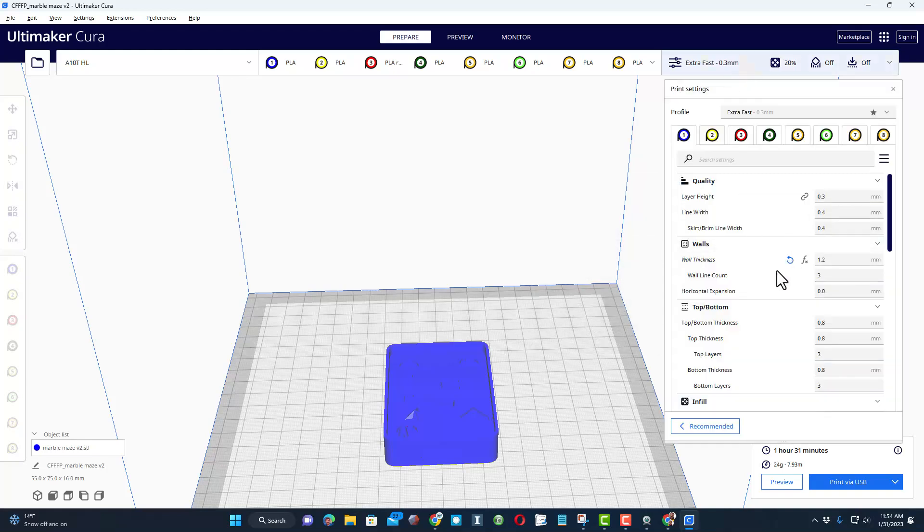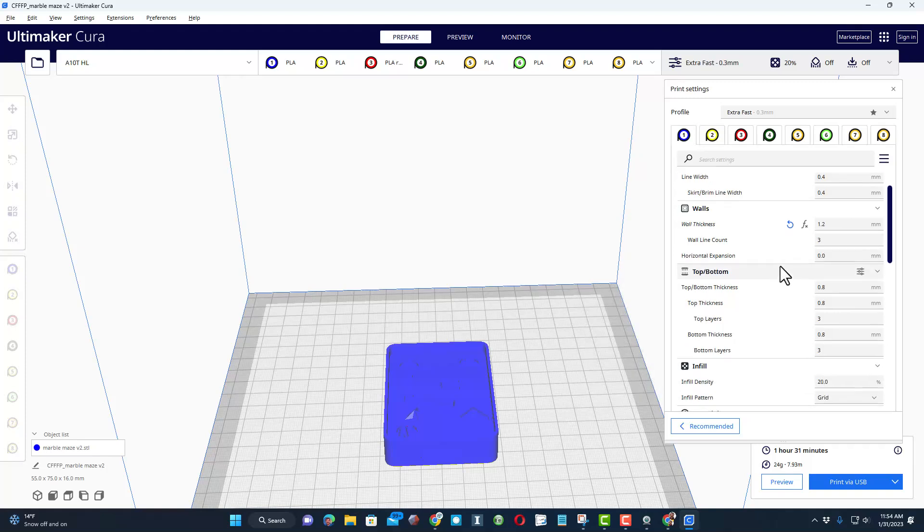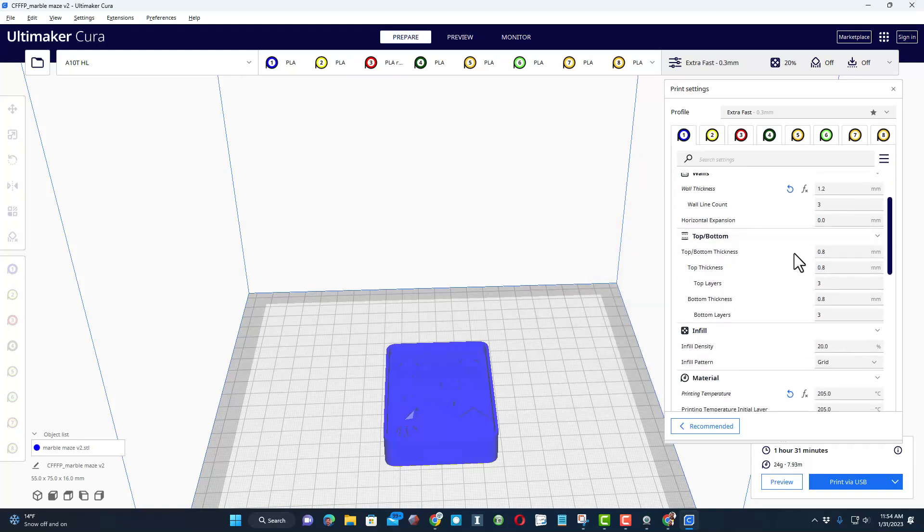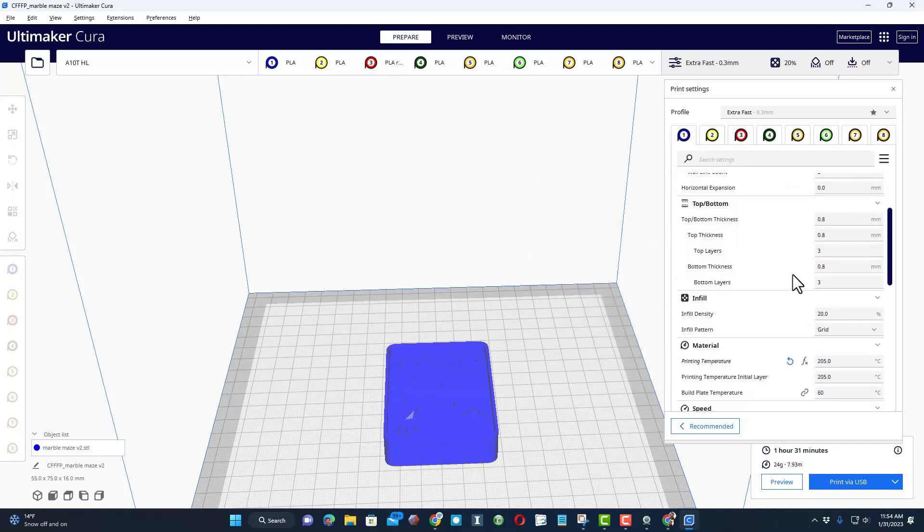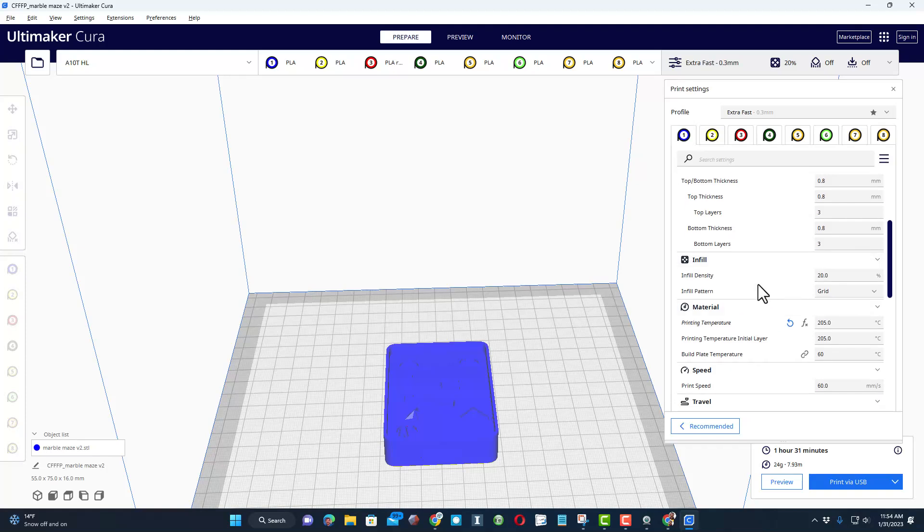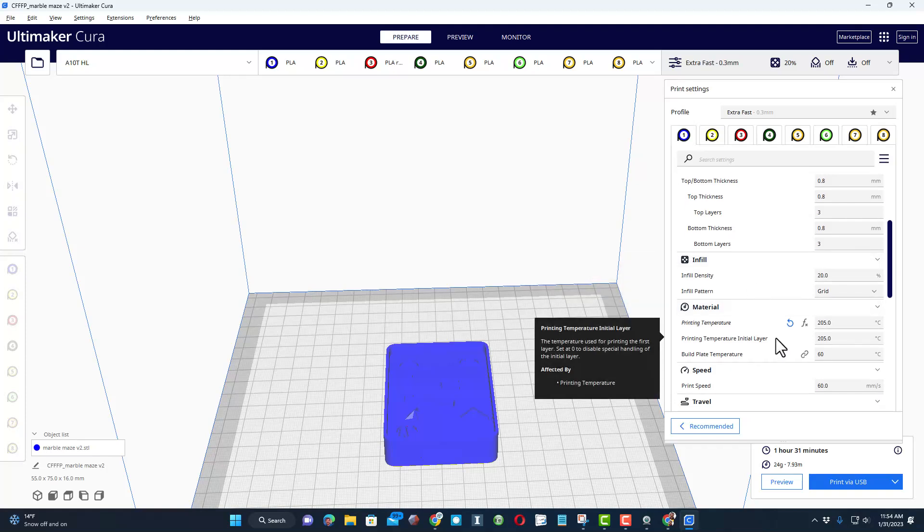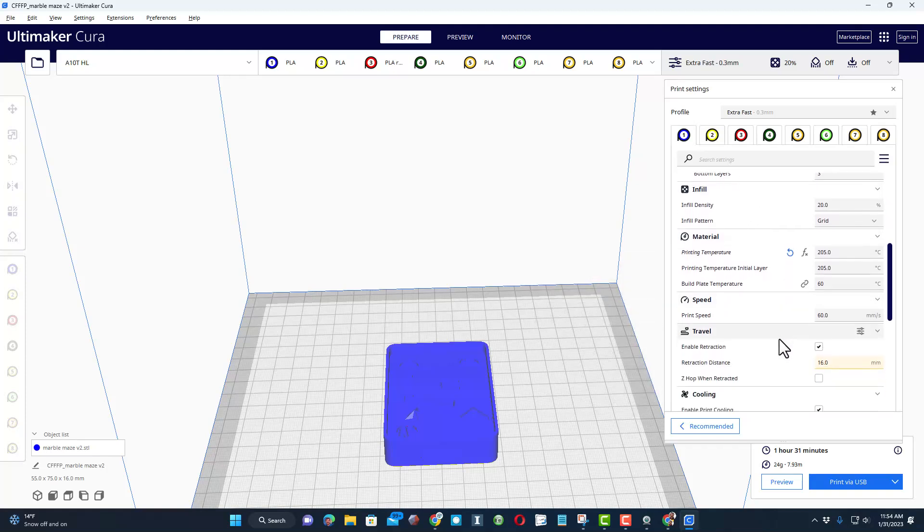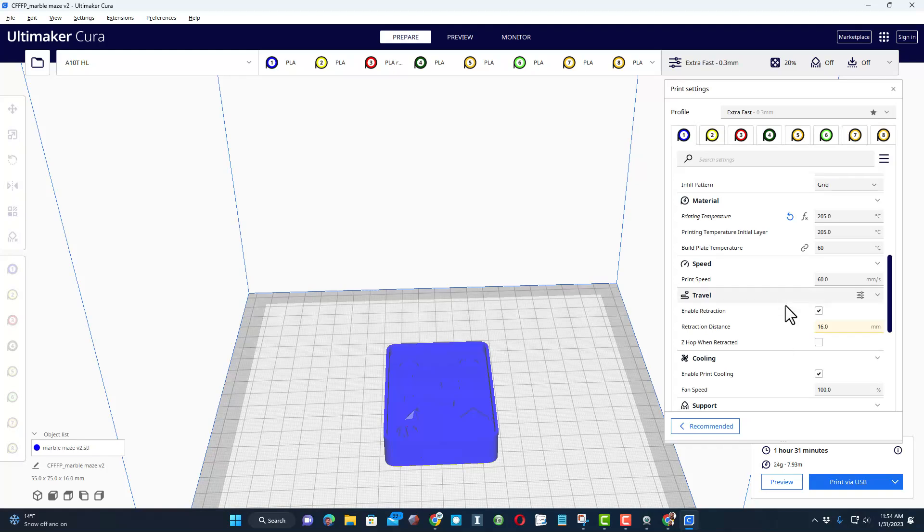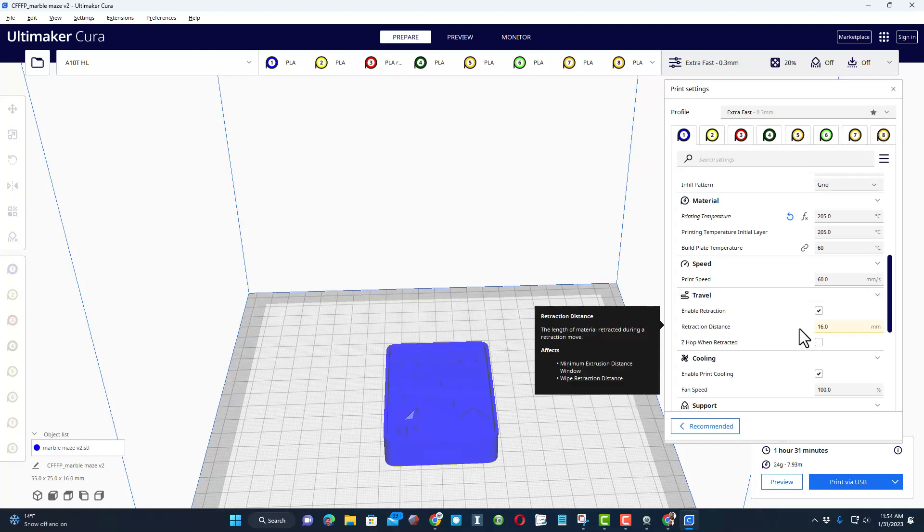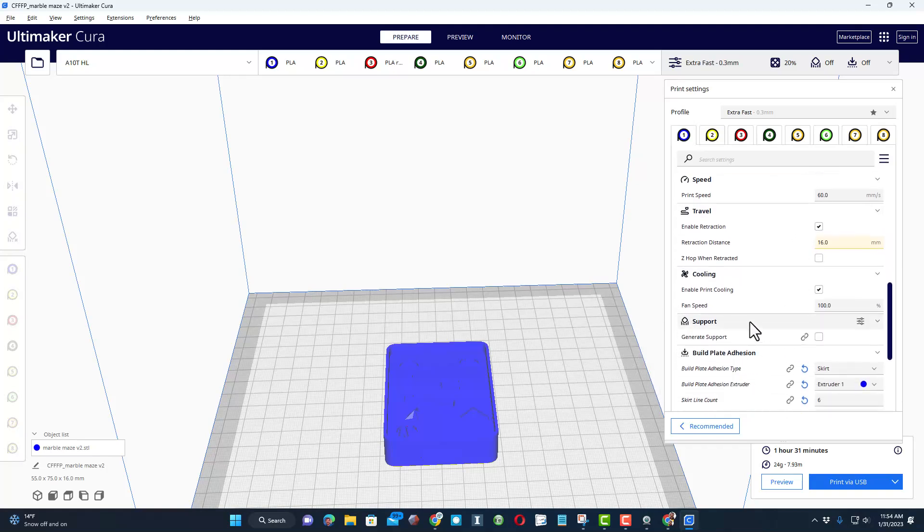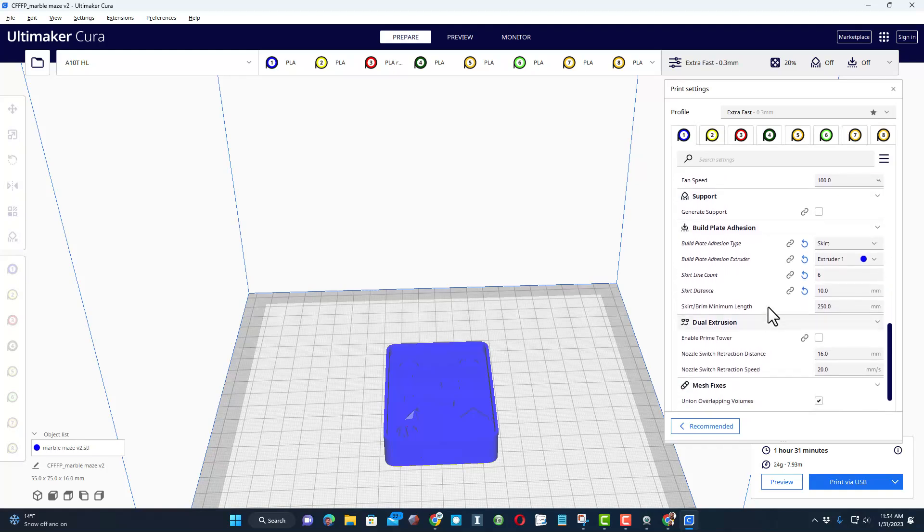0.3 millimeter layers, wall thickness of 1.2, 3 walls, 0.8 for the top bottom thickness, 20% for the infill, 205 for the printing temperature, speed of 60, retraction of 16, and then I've got print cooling on skirt extruder.